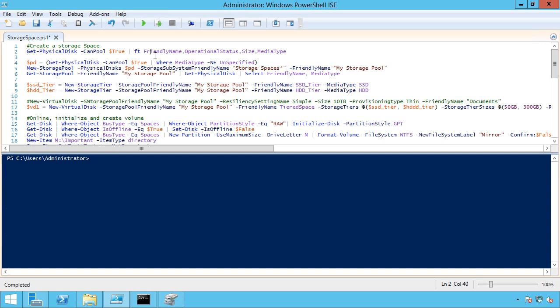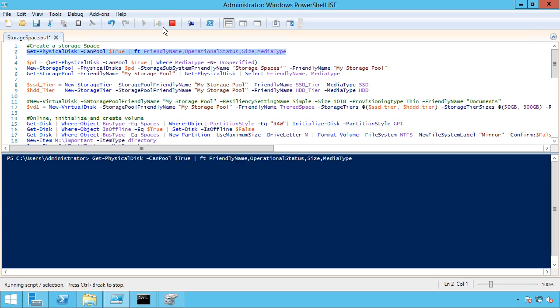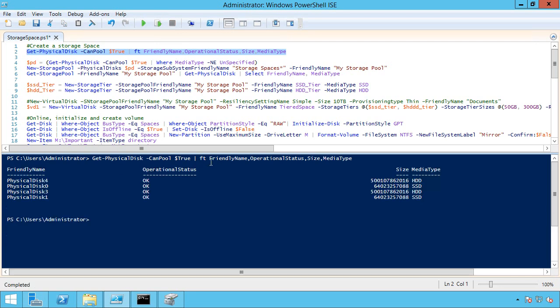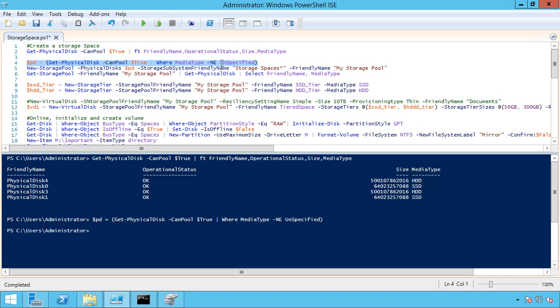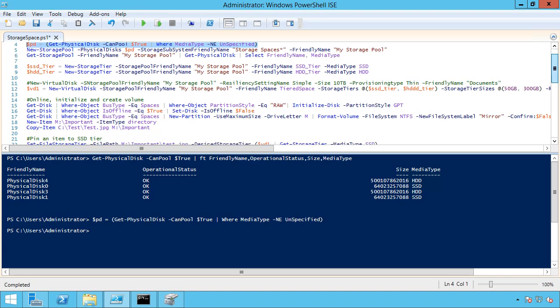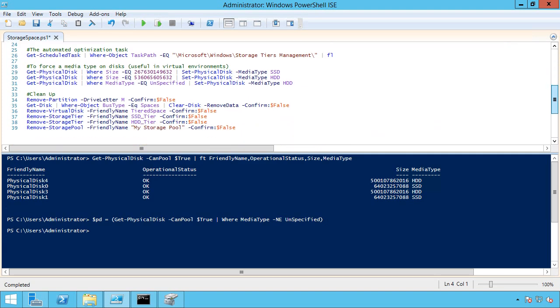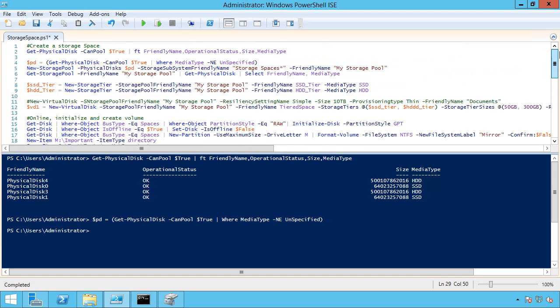And from PowerShell, I've gone ahead and actually created the script. I'm going to walk through each of this. So the first command I run is to actually get all the disks that I can pull, and I'm formatting it out as a table format to the name, the status, the size, and the media type. So you can see I have these two hard disk drives and two solid state drives. Now what I'm going to do is actually put those into a variable. I don't want any that were unspecified. Now if you had drives that show unspecified, you can go ahead and set them via the set physical disk command. Set their type to SSD or HDD.